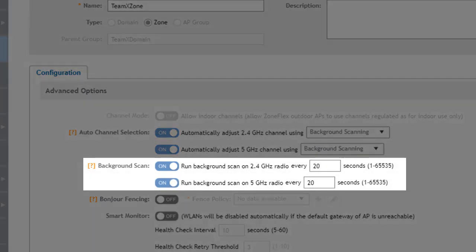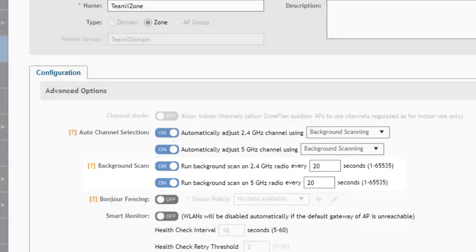It runs every 20 seconds unless you configure it otherwise with the options right here. The data recorded during the background scanning is used for radio channel and power adjustment. It's also used for rogue access point detection and access point location detection.